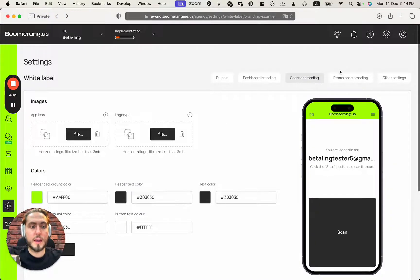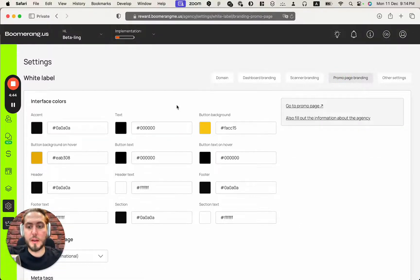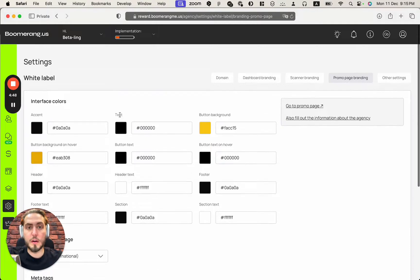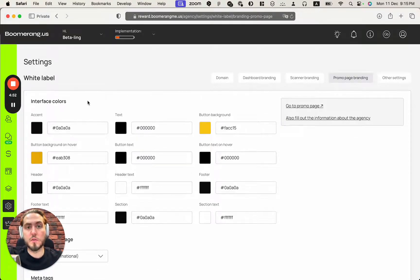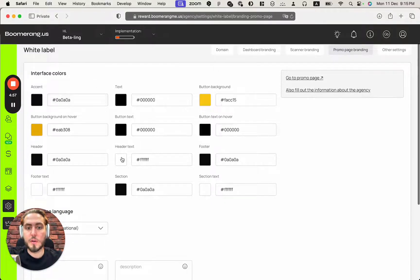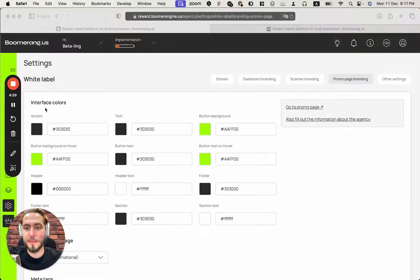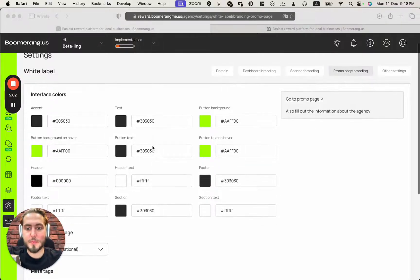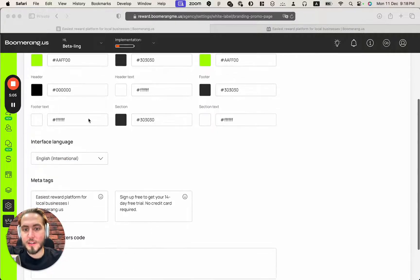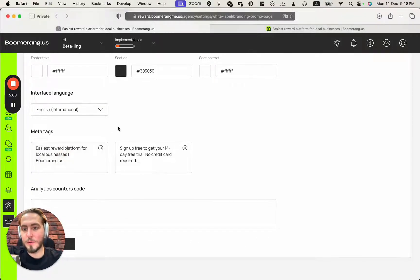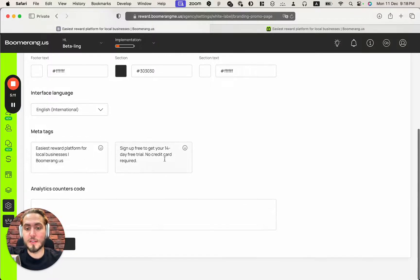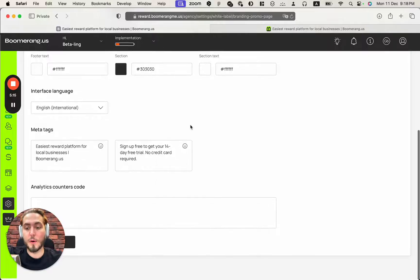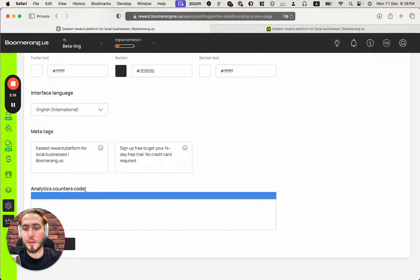Next step, we need to customize promo page branding that you can use for marketing your product and send to your prospects to close the contracts and sign up for 14-day free trial. I have finished my customization here, filled in my colors, edit meta tags like easiest reward program for local businesses Boomerangmi.us, sign up free to get your 14-day free trial, no credit card required.